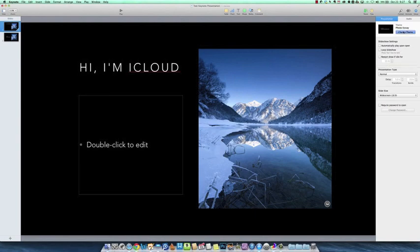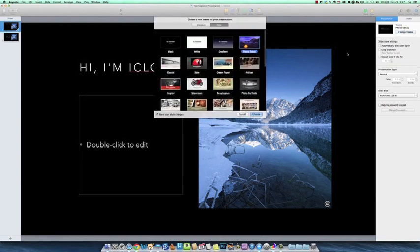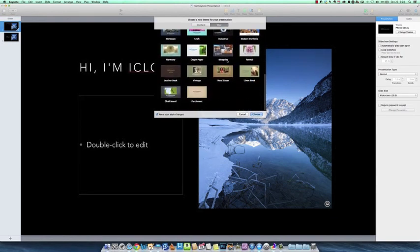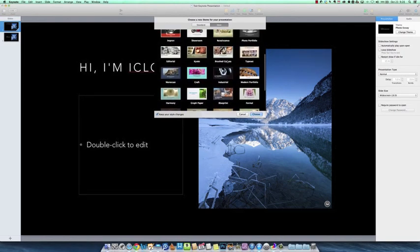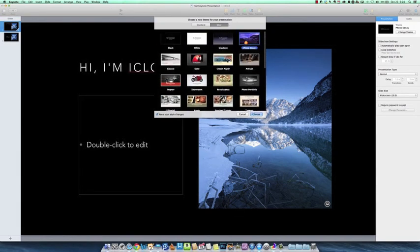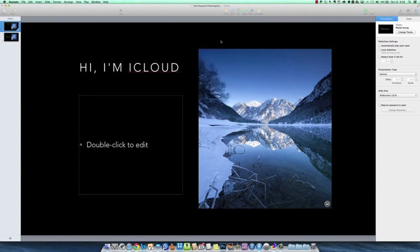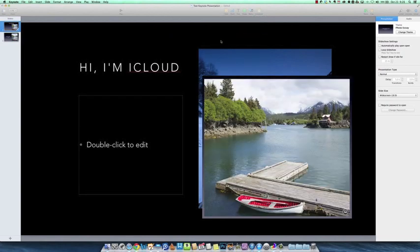You can change the theme real simply. One of the new things here, we've got some new themes. Some of the same old themes are there but notice a few more attractive ones. But of course here's your favorite Apple Keynote presentation style.